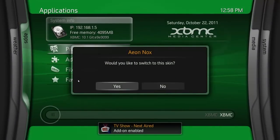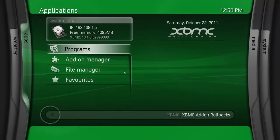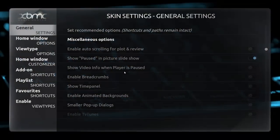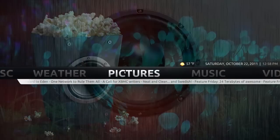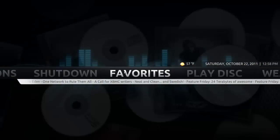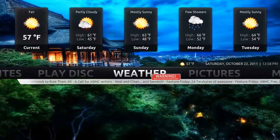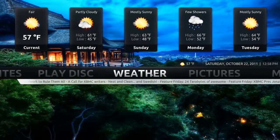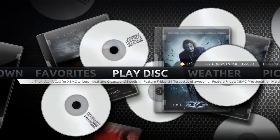I'll try the Aeon Nox screen, skin. Oh, I like this one too. Have your weather. It'll play DVDs.